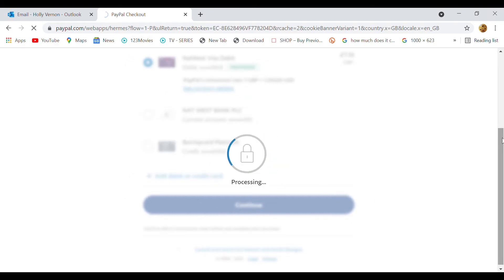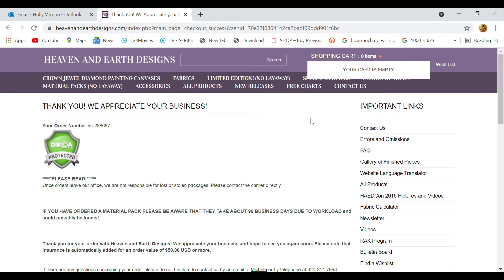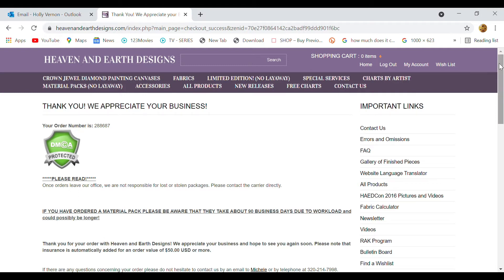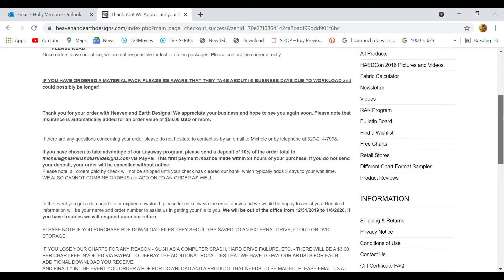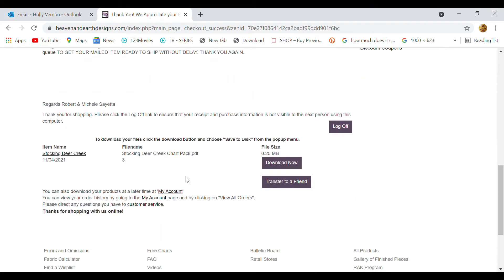And then once that's gone through, then that will take me back to my main page. Okay, so that's saying thank you, you've now bought your charts. So if you scroll down you will see download now. So if you press download now, that will download that chart onto your PC.